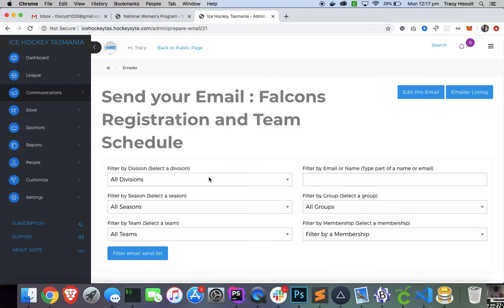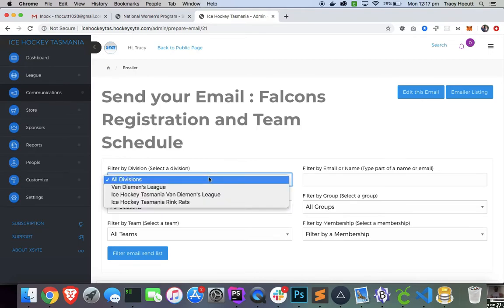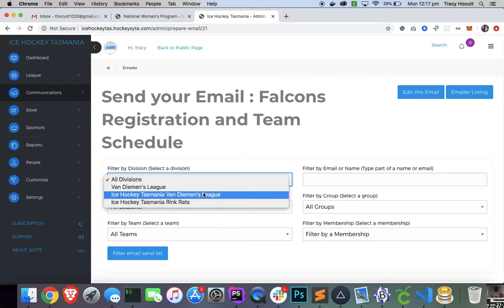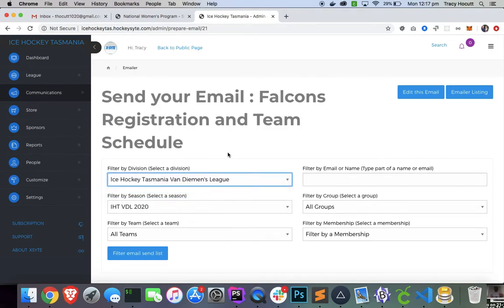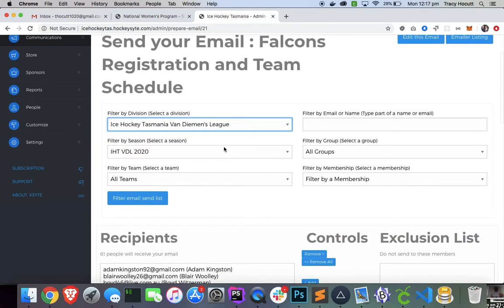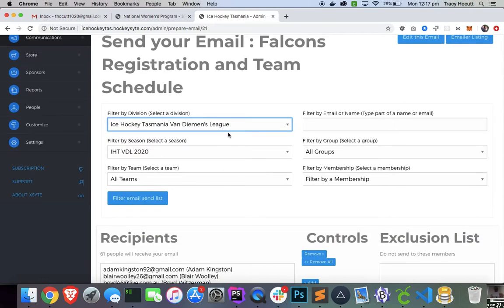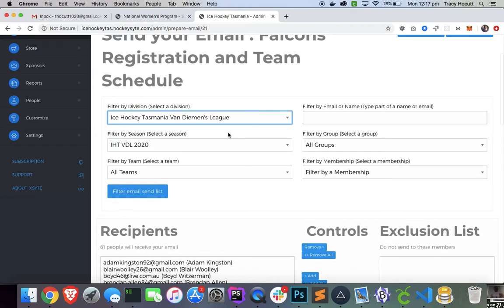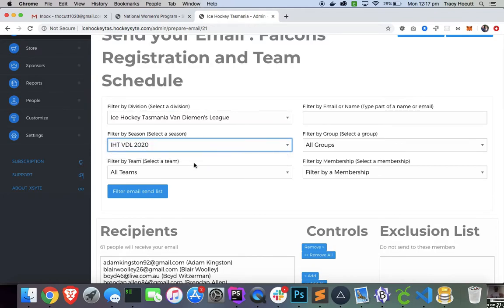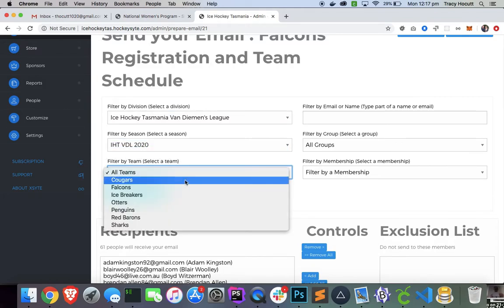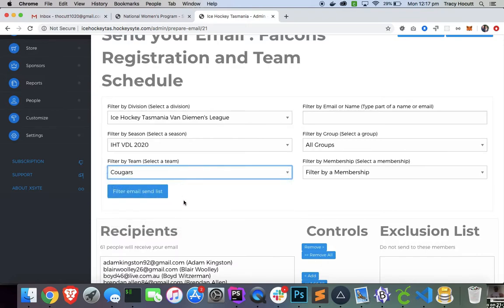And let's filter this down. And we're going to do a specific send to test this system. So we're going to test it with the Van Diemen's League. We've got our season selected here. And the team, I'm going to send to a member of the Cougars. So I'll click that.